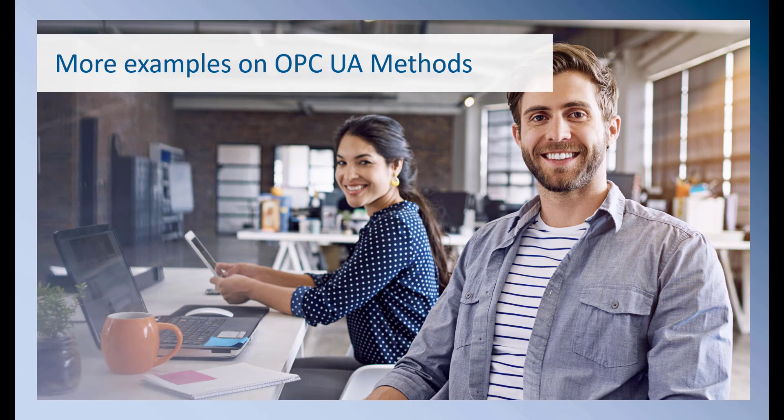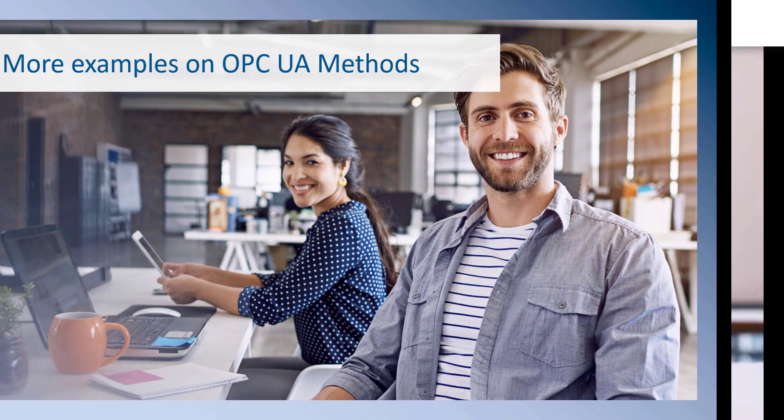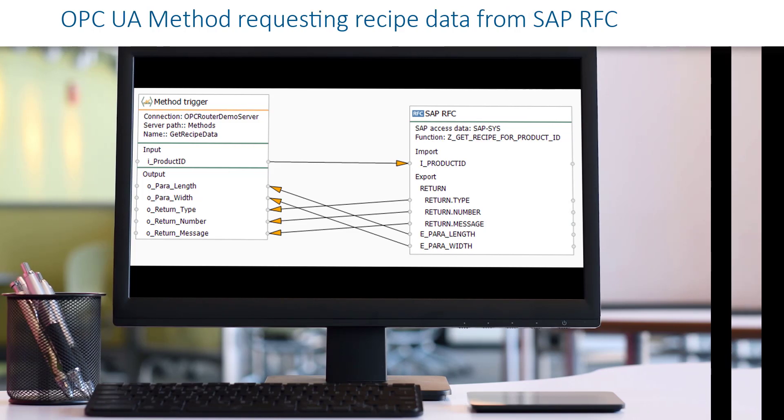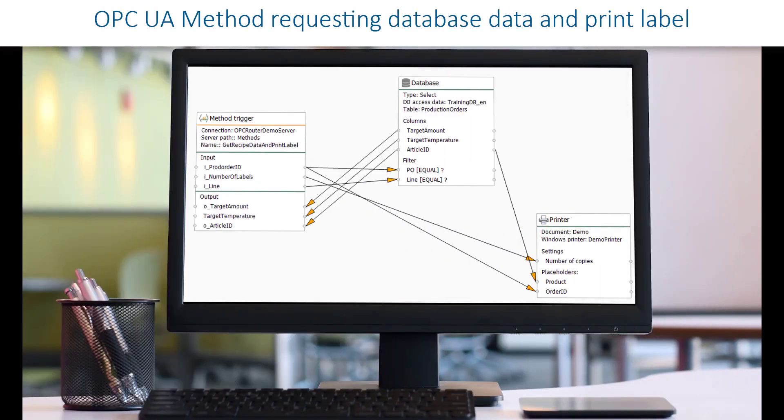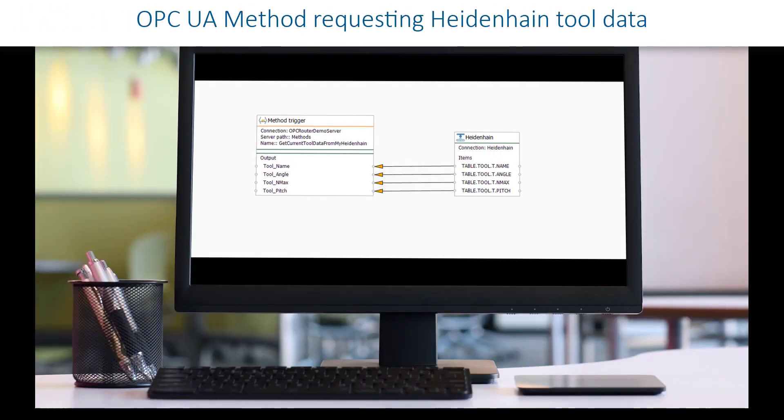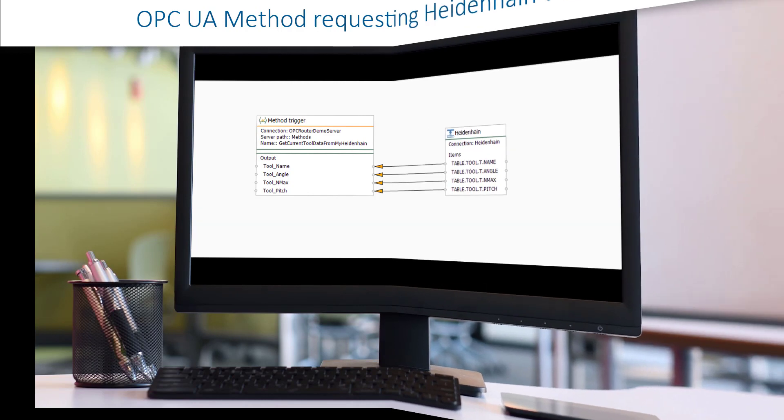More examples on OPC UA methods could be requesting recipe data from a SAP remote function call or asking a database for data and printing labels. Or for example, requesting tool data from a Heidenhain machine.